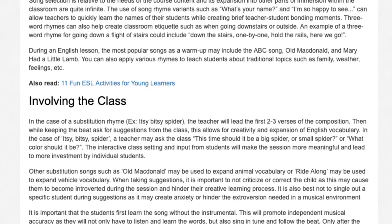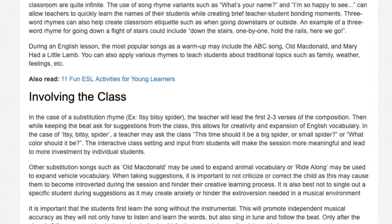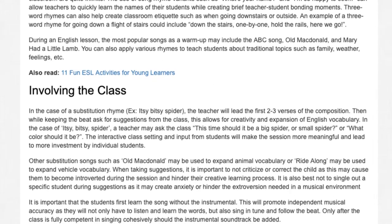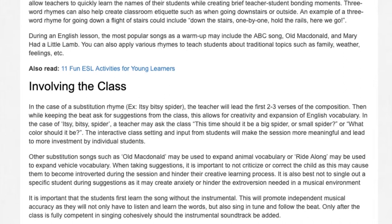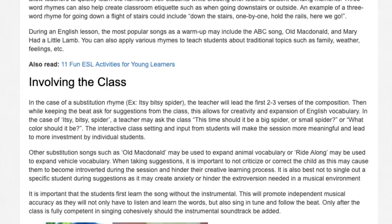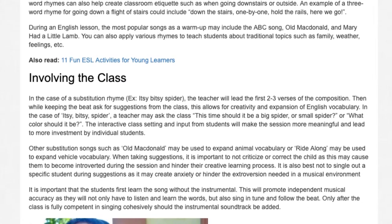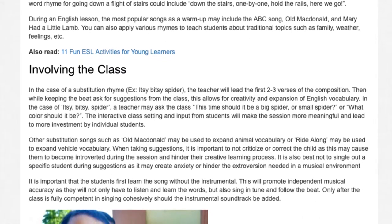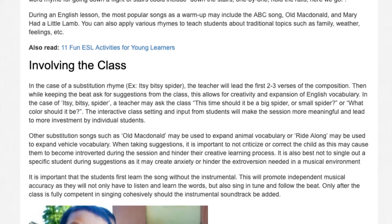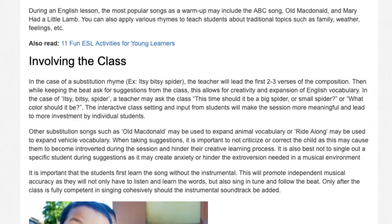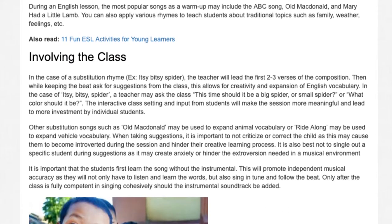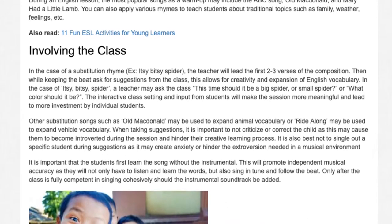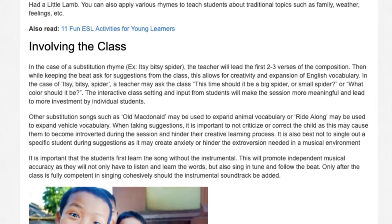In the case of Itsy-Bitsy Spider, a teacher may ask the class whether it should be a big spider or small spider, or what color it should be. The interactive class setting and input from students will make the session more meaningful and lead to more investment by individual students. Other substitution songs such as Old MacDonald may be used to expand animal vocabulary, or Ride Along may be used to expand vehicle vocabulary.